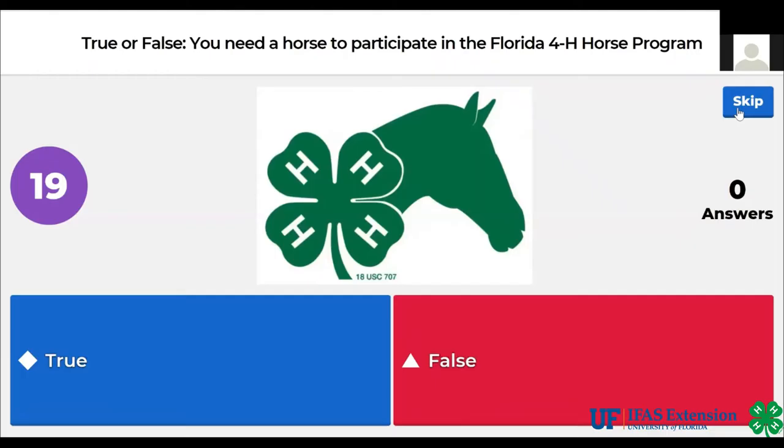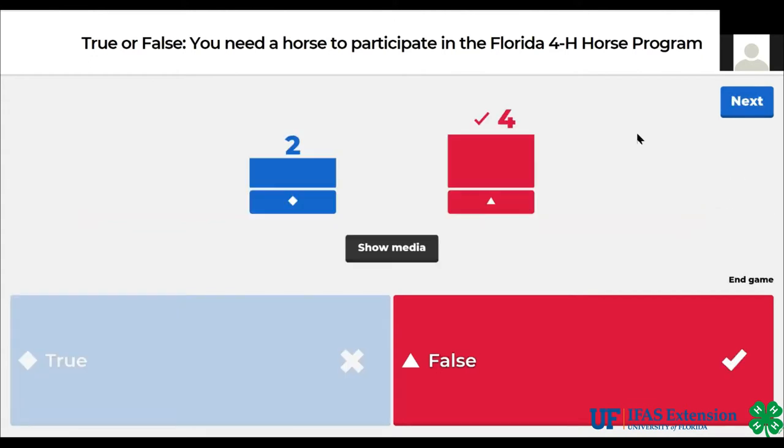True or false? You need a horse to participate in the Florida 4-H horse program. The answer is false.